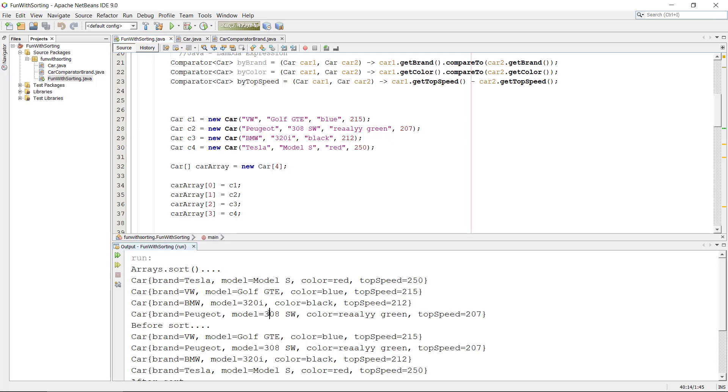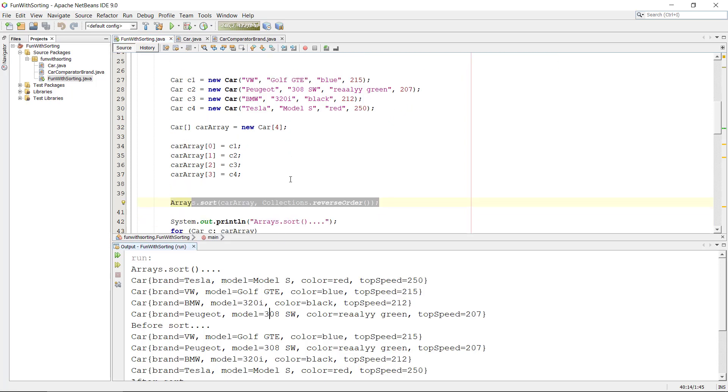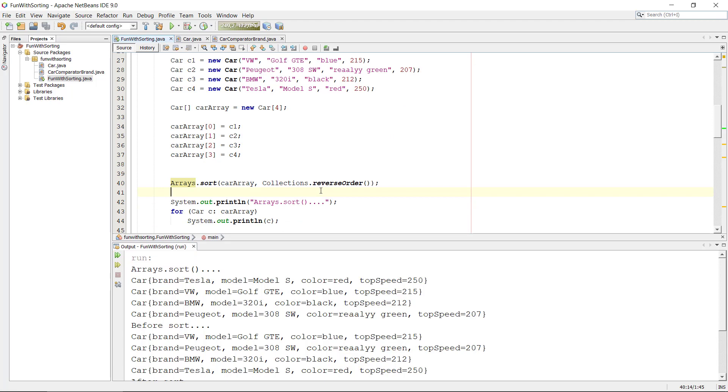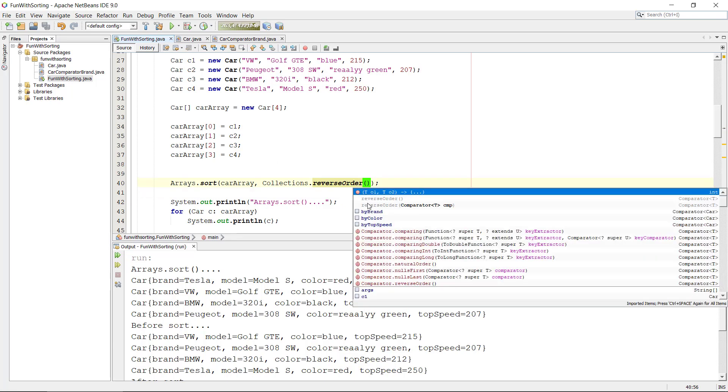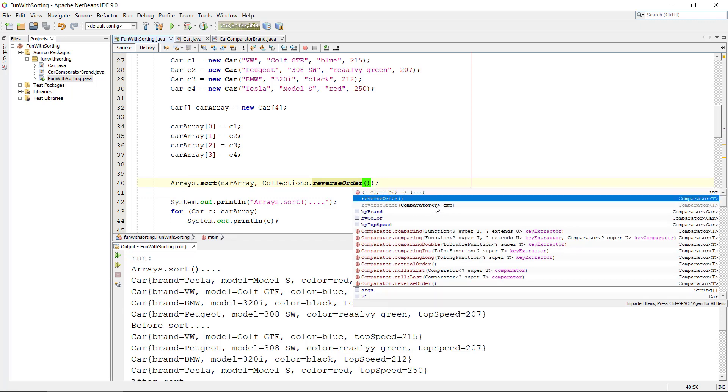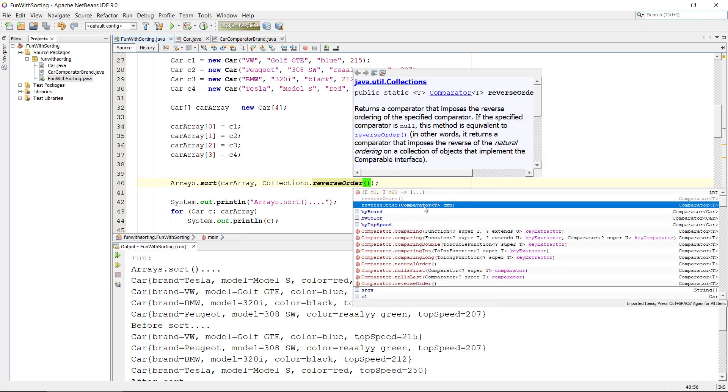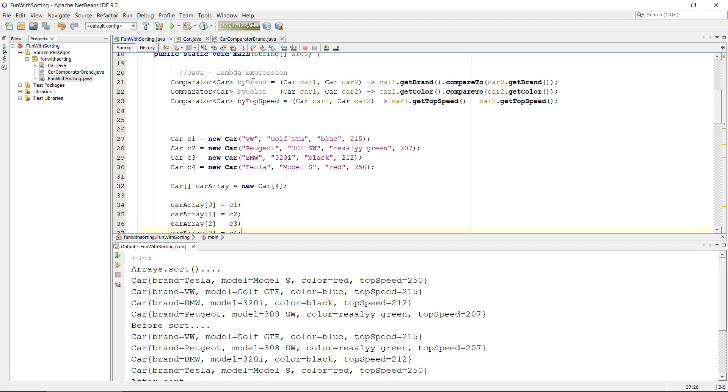Okay, so I don't know, maybe you ask yourself, can I put the comparator in there? And yeah, we can do that as well because the reverseOrder function will actually take a comparator. So we can use our nicely created lambda expression comparators.